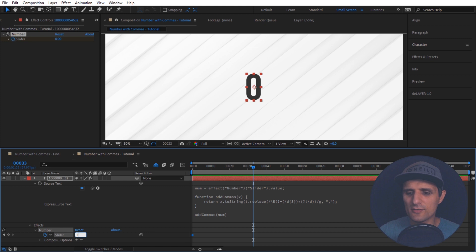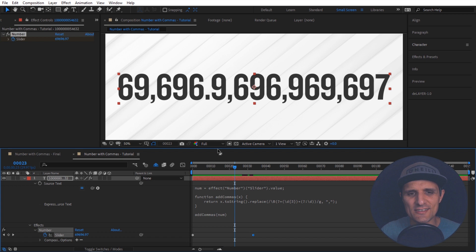So notice what happens. Obviously it's going crazy. Because we have some decimals. And you got to get rid of those. You need to round them up. And with expressions there are a number of different ways to round them up.